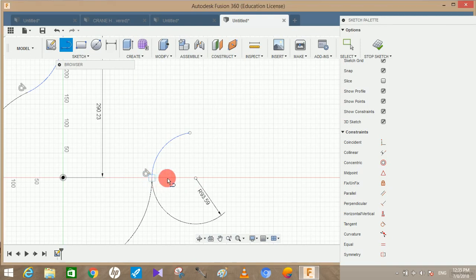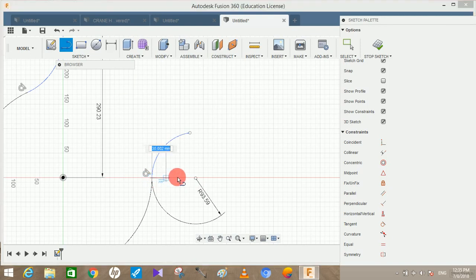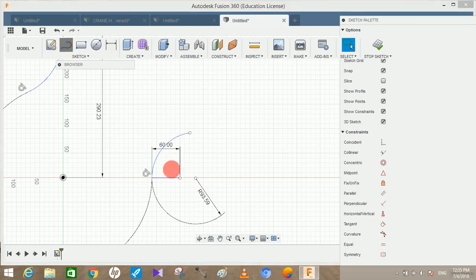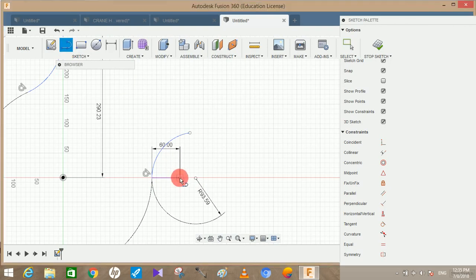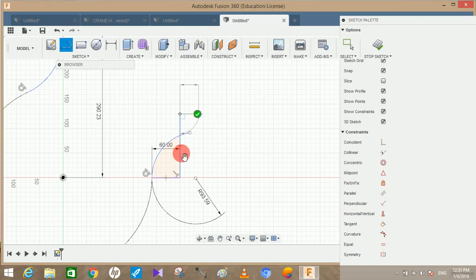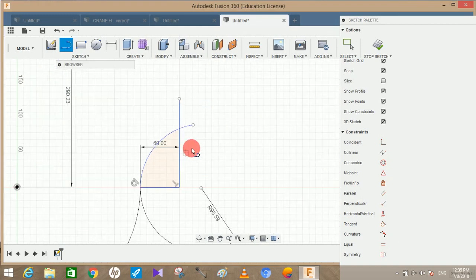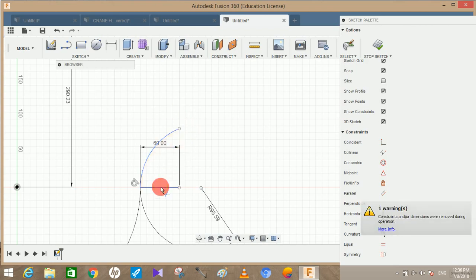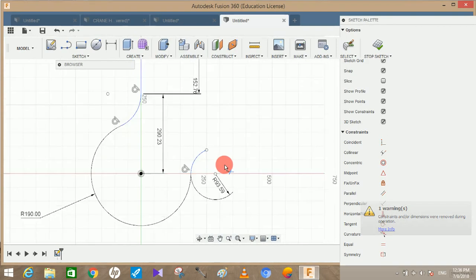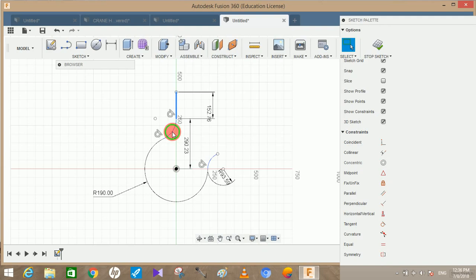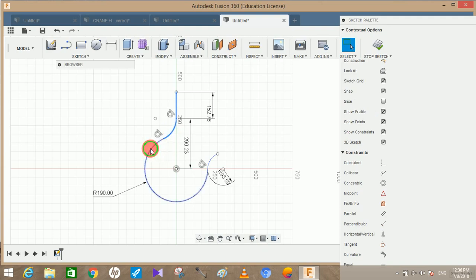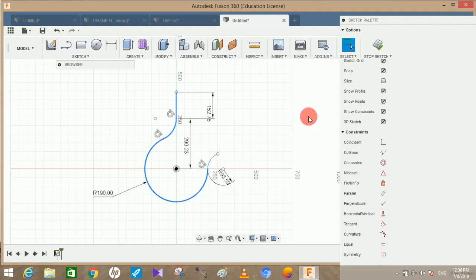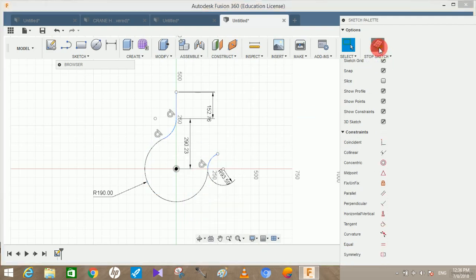Now from this point draw a line of 60mm and a horizontal line and press OK. Click on the trim tool and click on this extended part of that arc and just click on this and this also, we don't need them now. Then we can just select all these lines and right-click and create selection sets and stop the sketch.